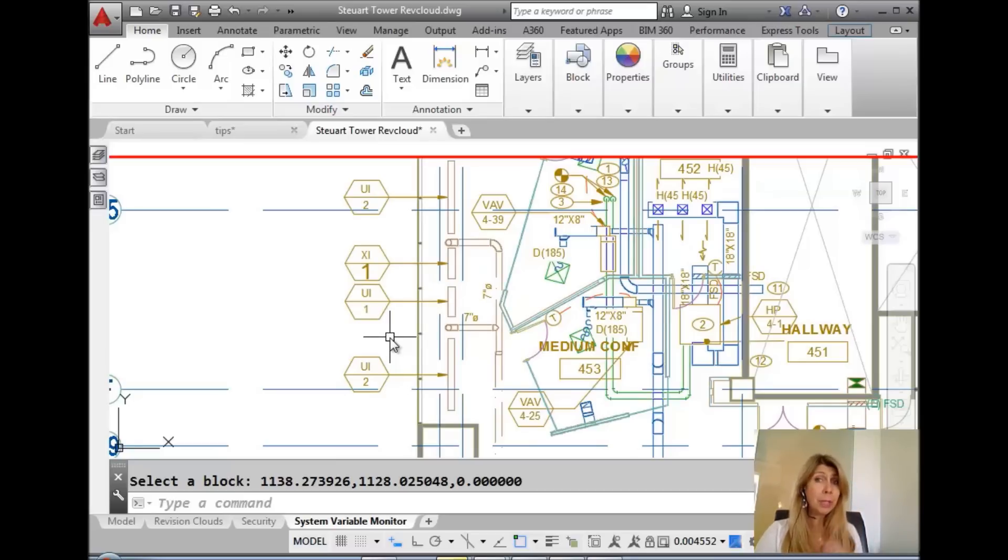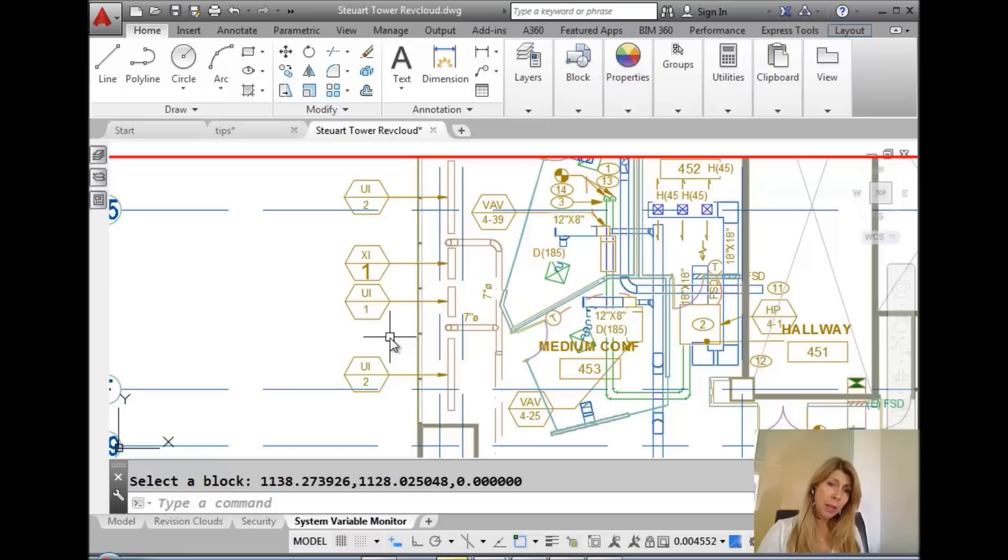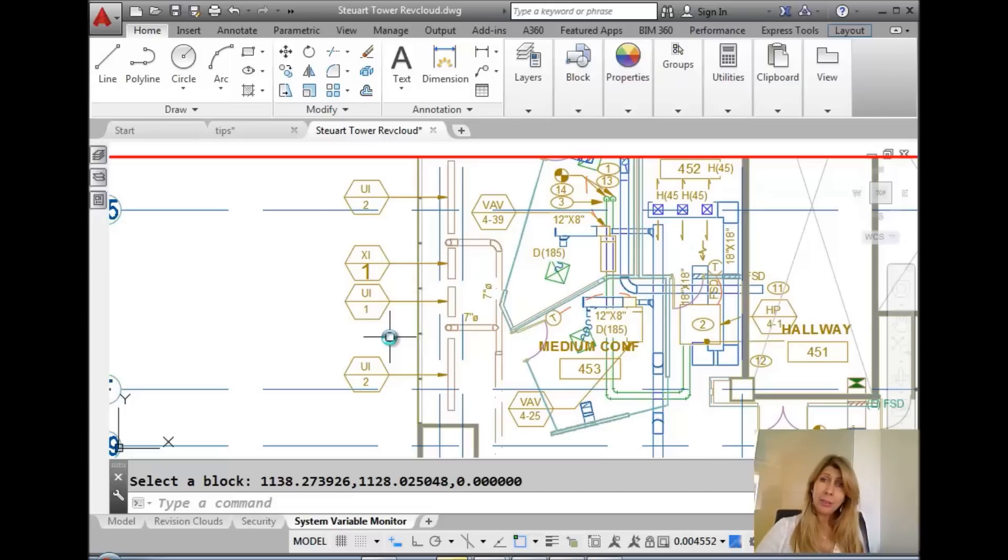But I have told you before I'm pretty lazy. I want to go as fast as possible. I would like to edit my attribute value in place just right on the screen, make the changes, and then move on with my AutoCAD life. How do you do that?